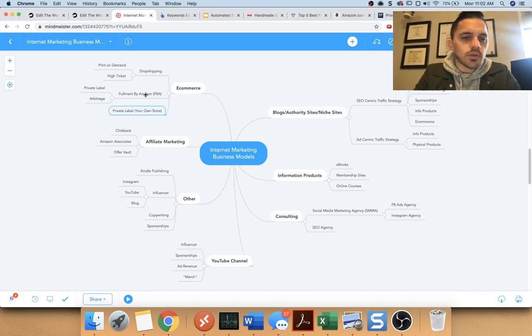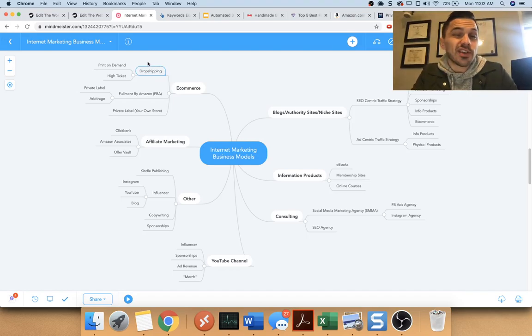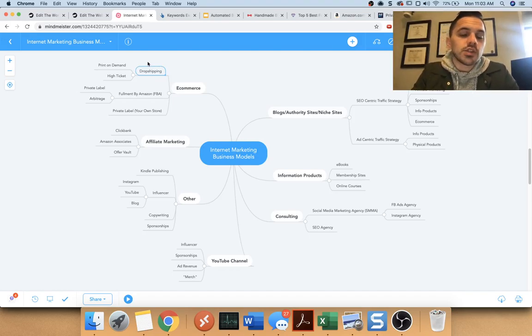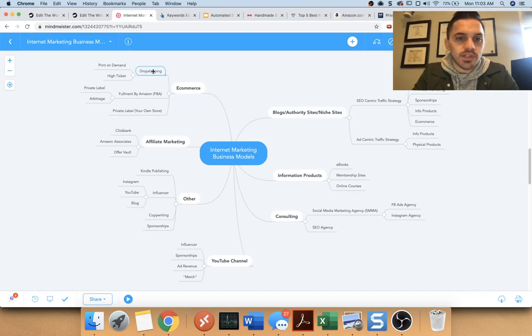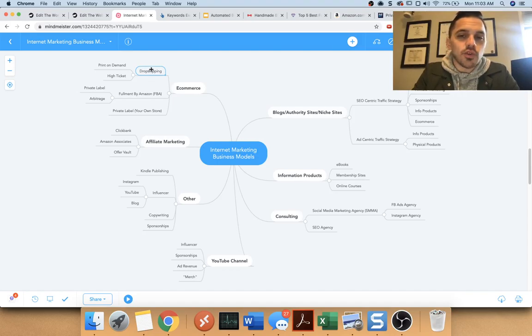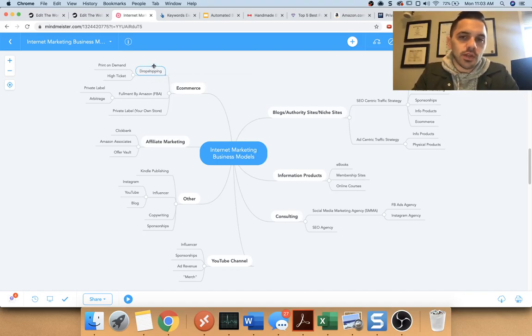Now there's also fulfillment by Amazon and drop shipping. Drop shipping is very popular because you don't actually have to buy the inventory, but you still have to deal with customers and you still have to actually find suppliers to supply you with stuff. And then ultimately they have to fulfill those orders.